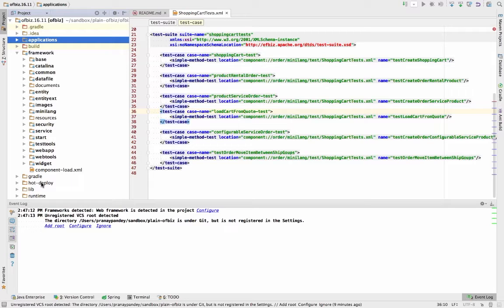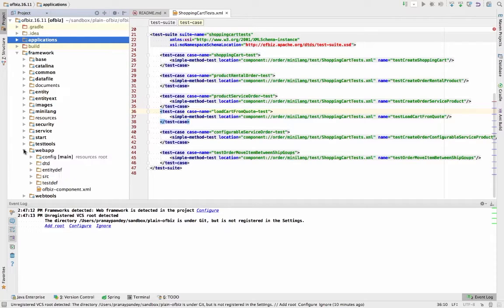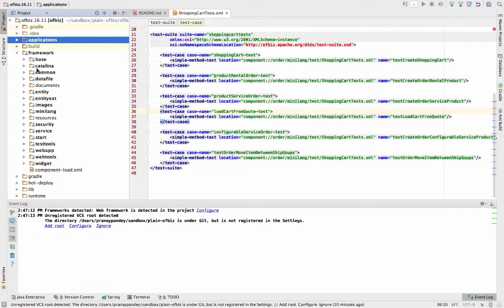It can be a custom extension to any of the application components, or it can be your own component that you are building on top of Apache OFBiz. All the detailed core implementation is going to be provided by OFBiz from components like the entity engine, the service engine, event handlers, and web handling. So all the core components are going to be there in the framework directory.